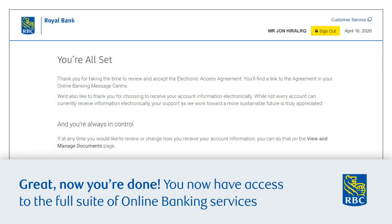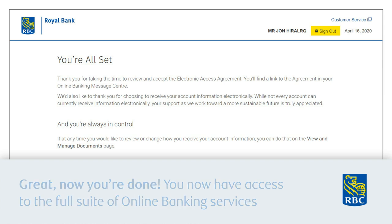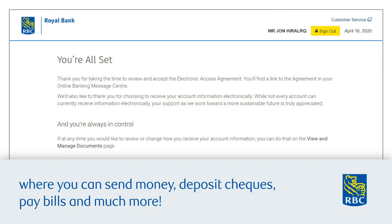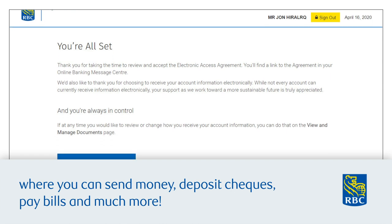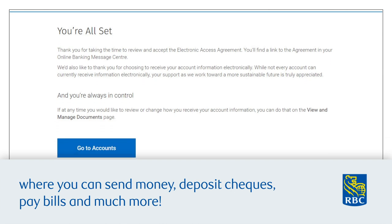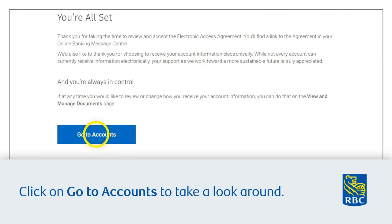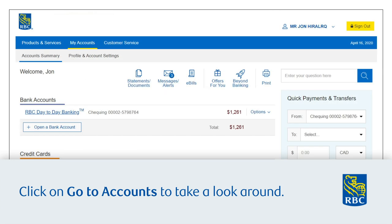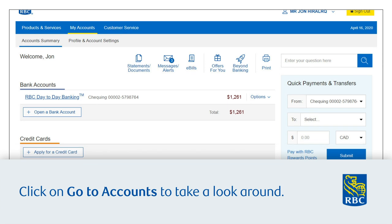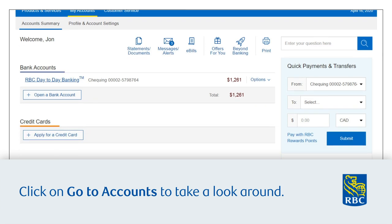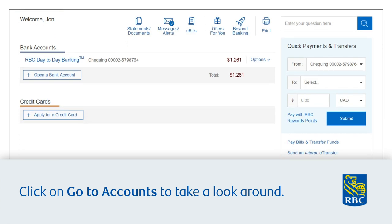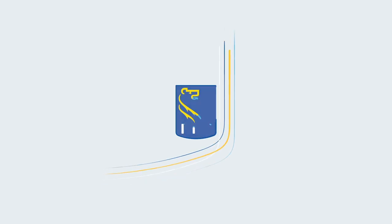Great, now you're done! You now have access to the full suite of online banking services, where you can send money, deposit checks, pay bills, and much more. Click 'Go to Accounts' to take a look around, then click 'Continue'.